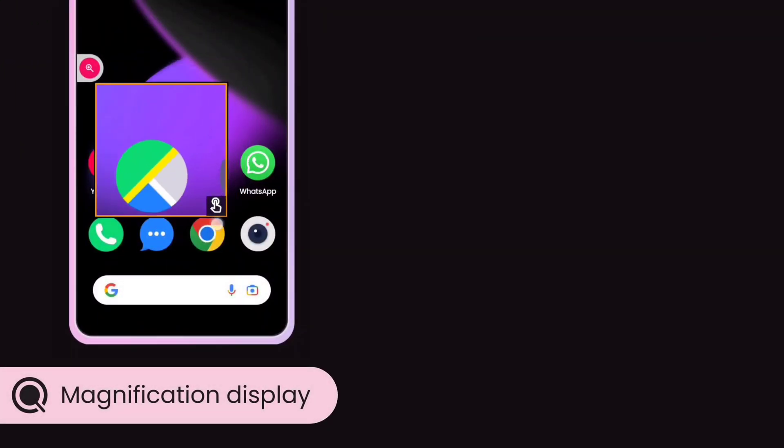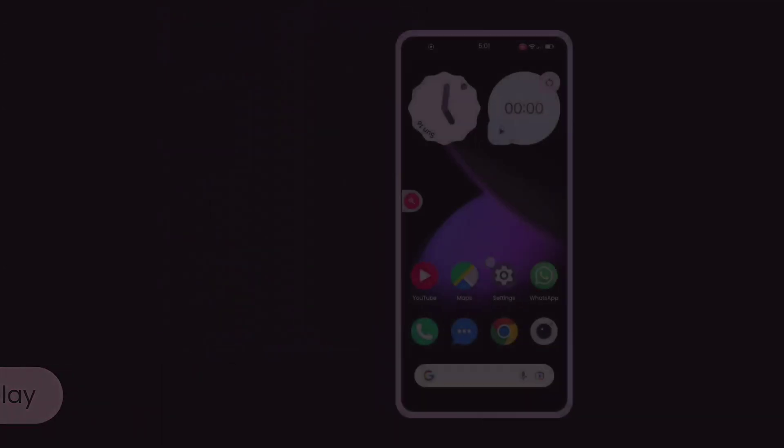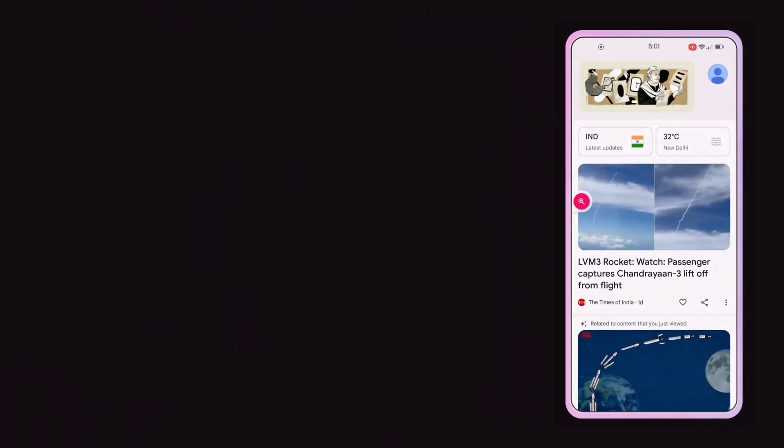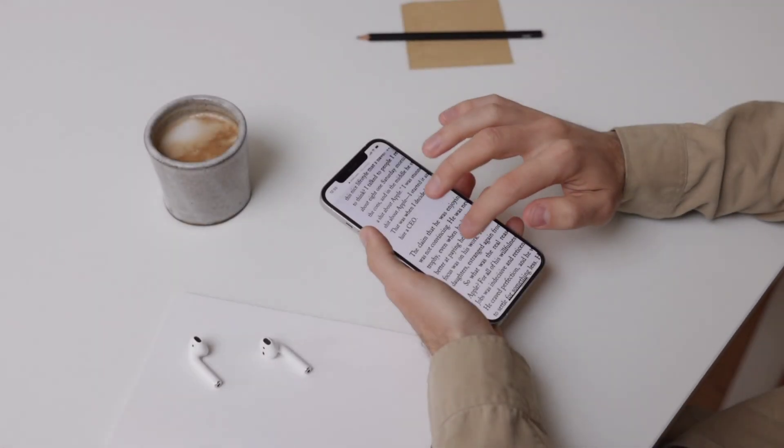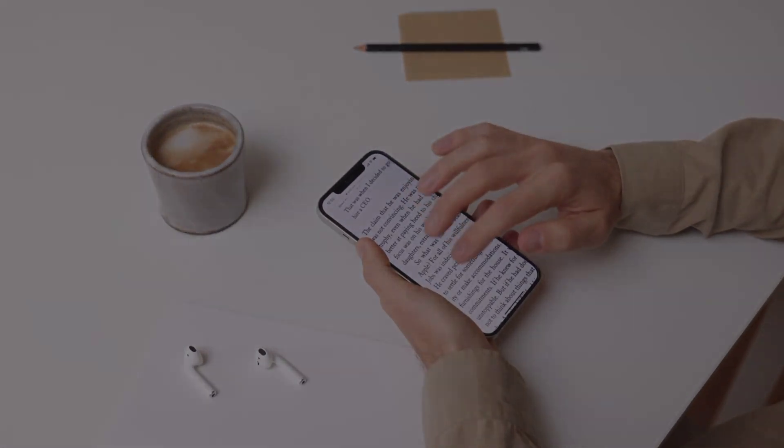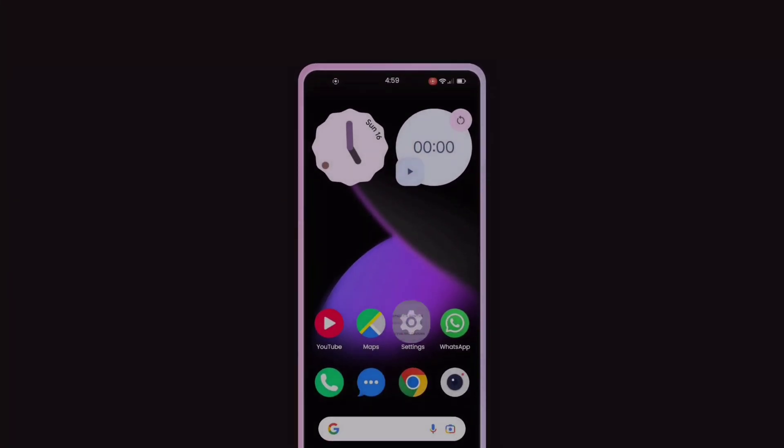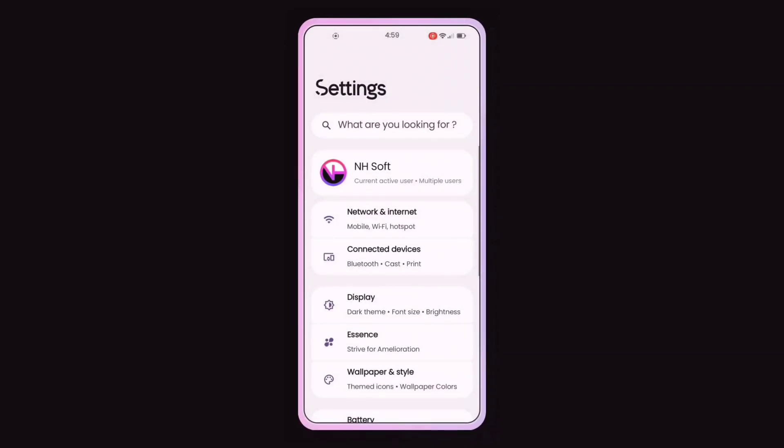Magnification Display. The magnification feature in Android allows users with visual impairments to zoom in anywhere on the screen, making content more readable and accessible. Here's how to enable magnification on Android devices.